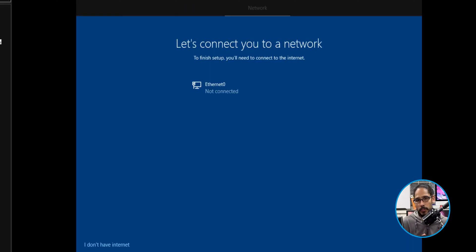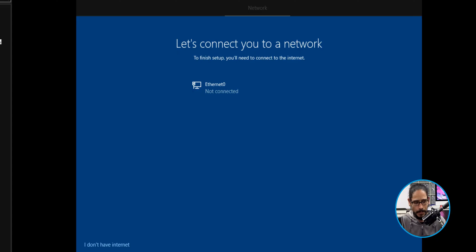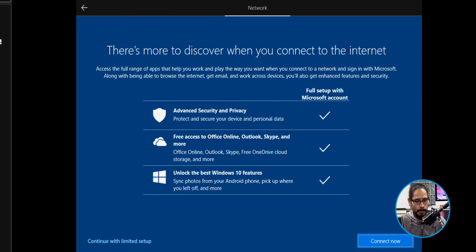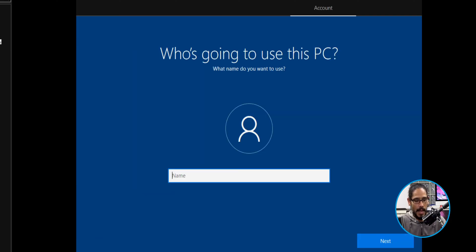I did not give my virtual machine internet access because I wanted to bypass the whole process of signing into a Microsoft account. So it gave me the option and I selected 'I don't have internet,' then clicked Continue with limited setup. I gave my computer the username BTNHD and clicked Next.